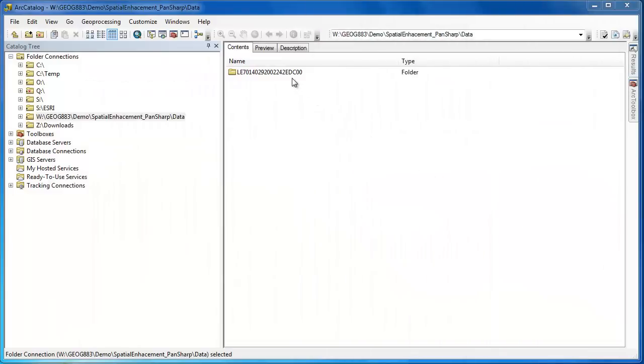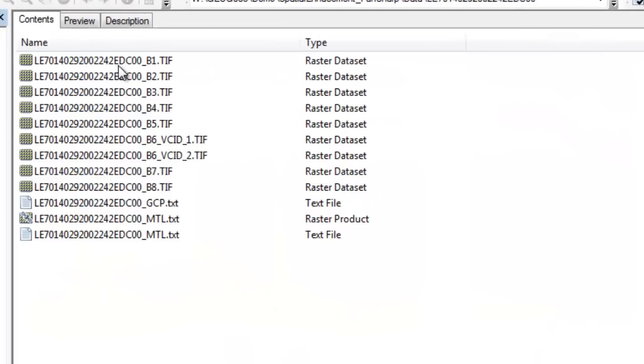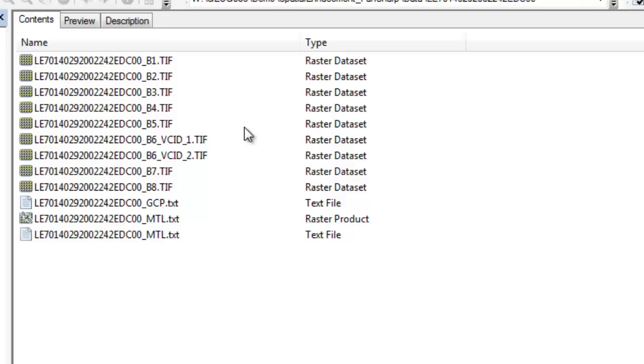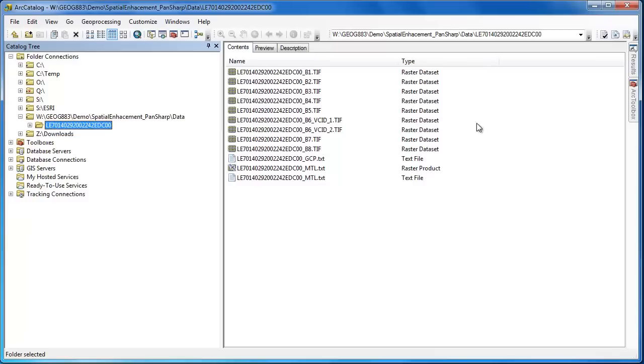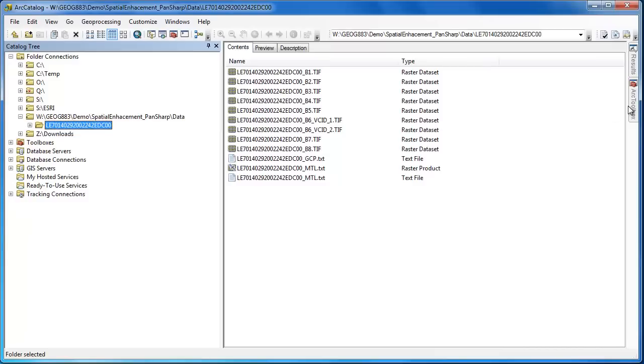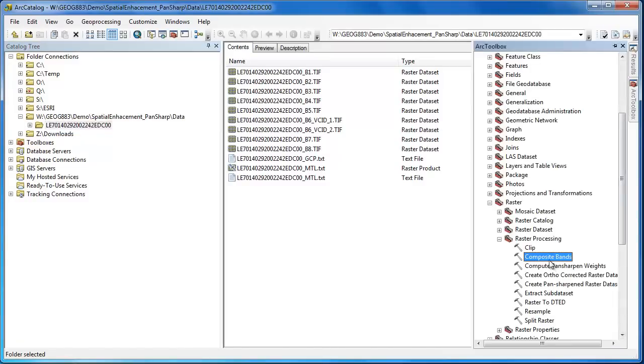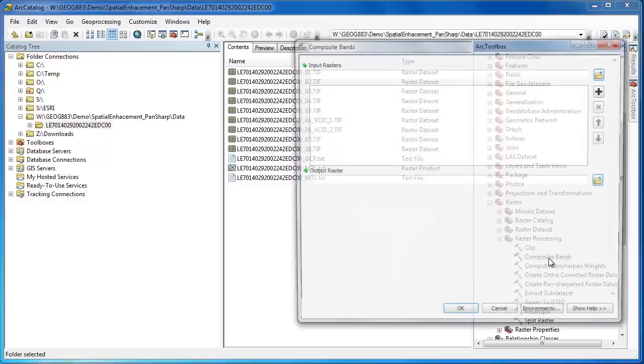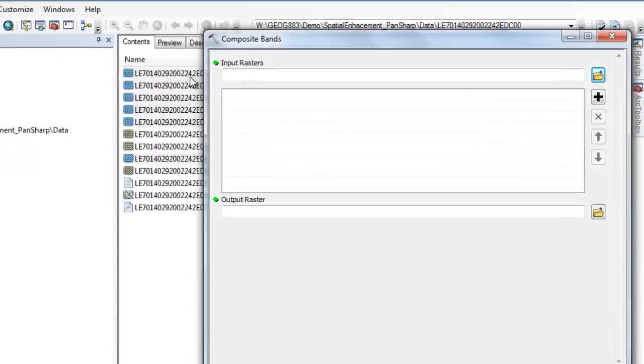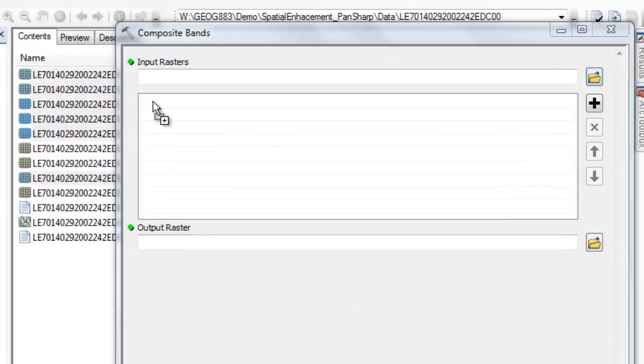For the demonstration, I'm going to use a Landsat 7 ETM Plus dataset. Each band is represented by a separate geotiff file. So my first step is going to be to stack the bands that I want to pan-sharpen together using the composite bands tool.